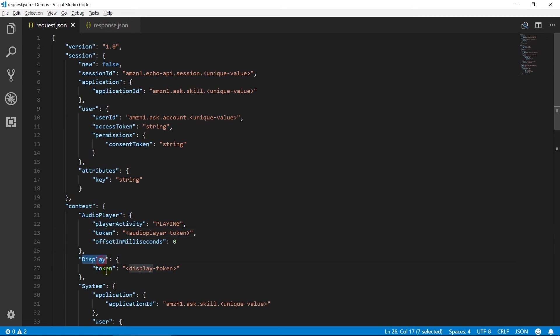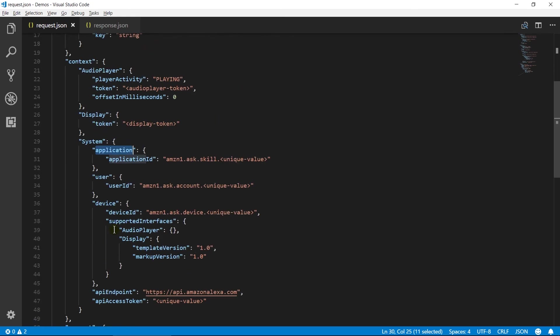Display contains details of the current state of display if it contains a display. System contains detail about a system which includes application, user and device.